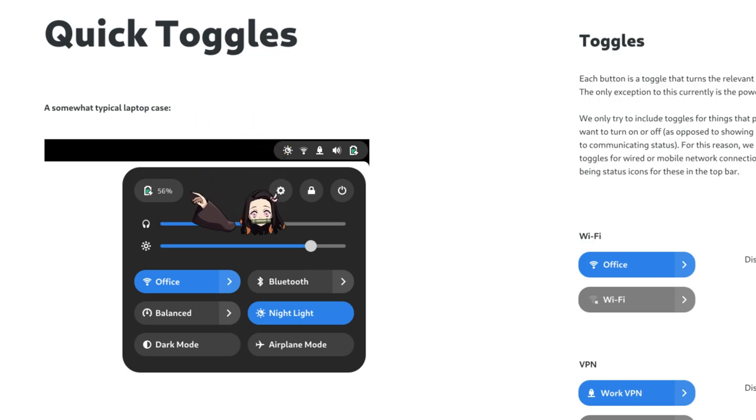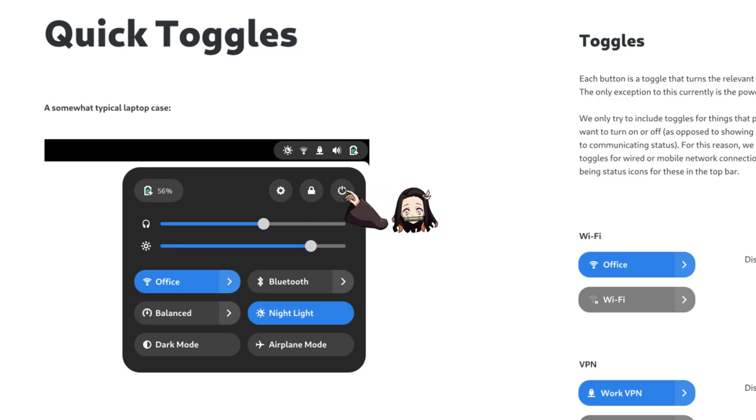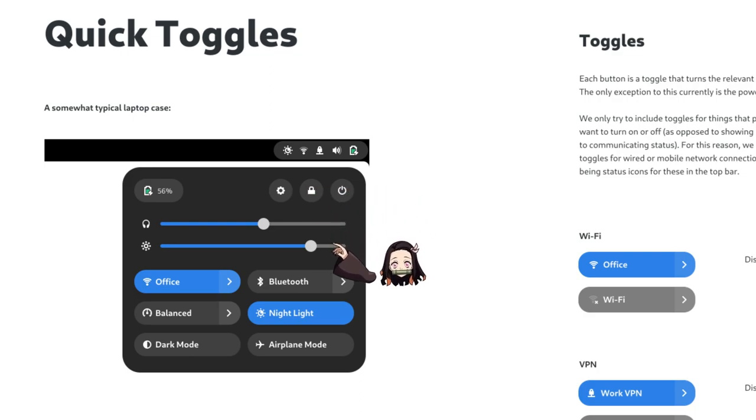We have the battery indicator, and next is the settings, the lock screen, and the shutdown buttons. Then we have the volume and brightness sliders.